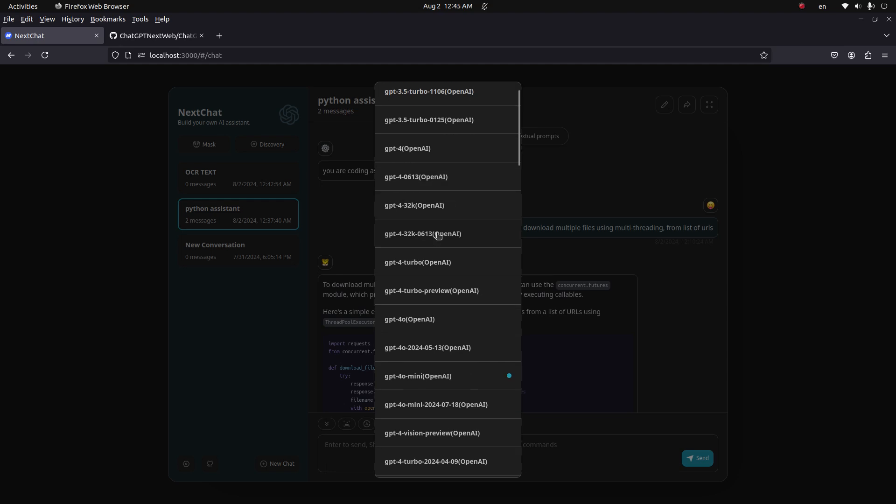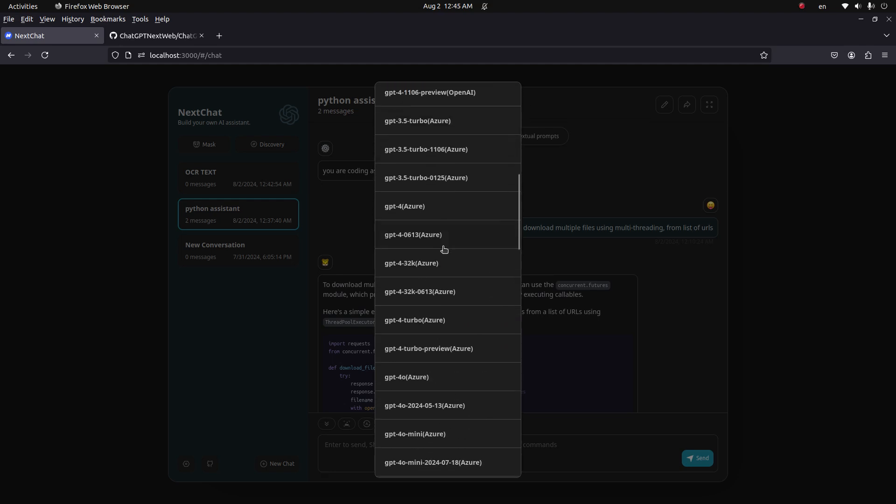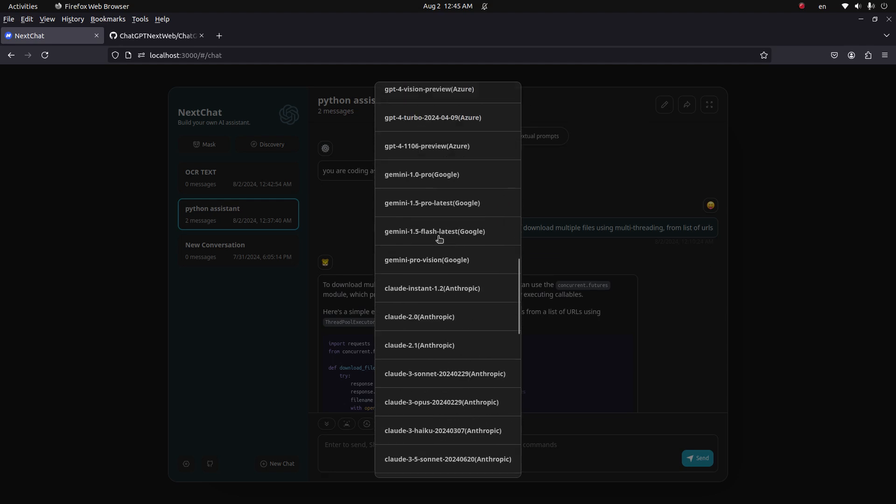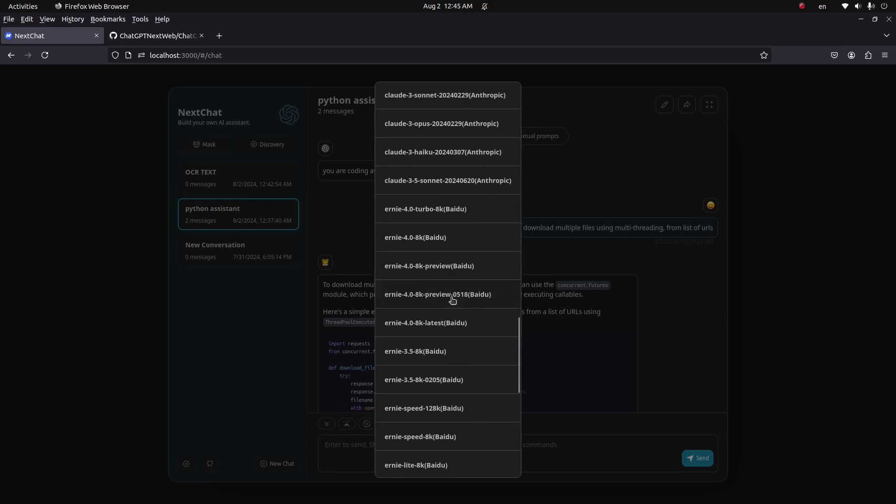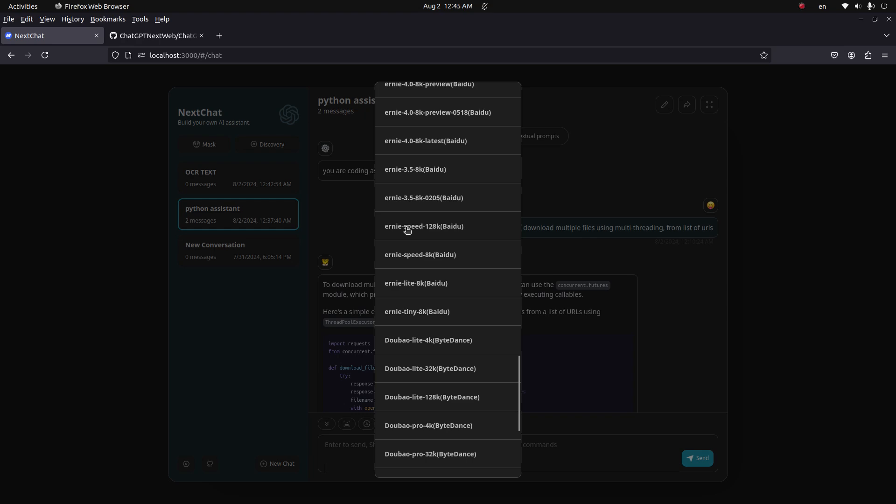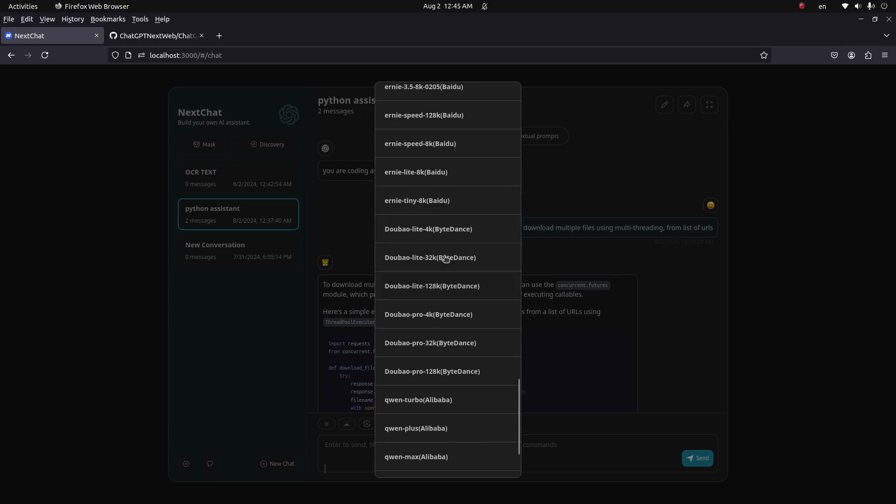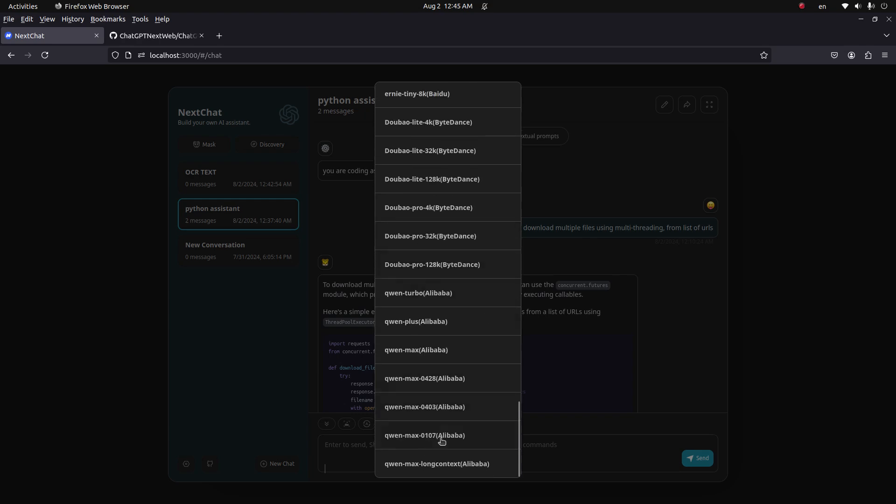It supports GPT model, Gemini, Claude model, and a few other models.